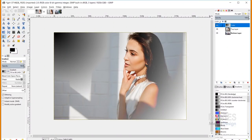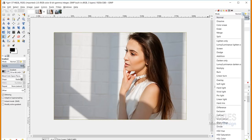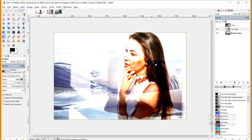Linear Light makes lights lighter and darks darker using Linear Dodge for pixels lighter than 50% gray and Linear Burn for pixels darker than 50% gray. Demonstrating with a gradient layer set to Linear Light: the top-left shows Linear Burn making darks less bright, while the bottom shows Linear Dodge making lights brighter. Applied to the top image layer, pixels above 50% gray become brighter and pixels below become less bright.